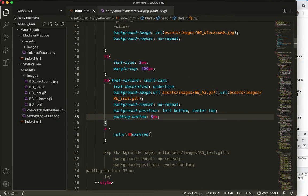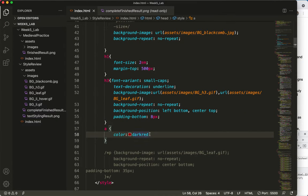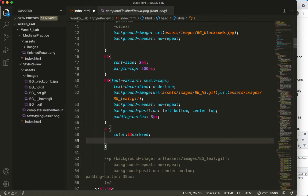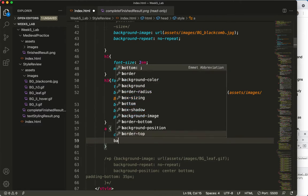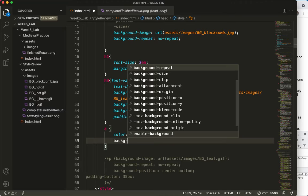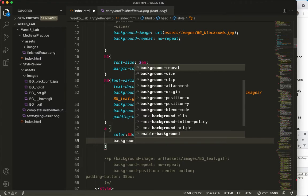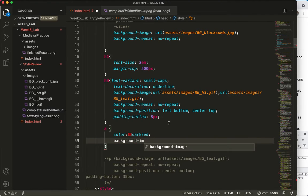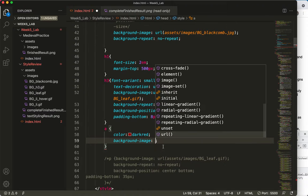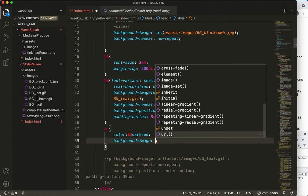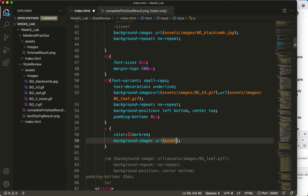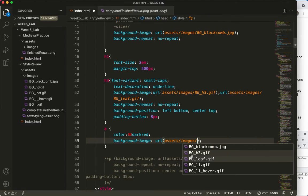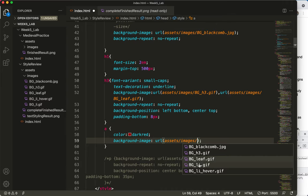So let's come over to our code. We already have an A tag set up, and let's add to it. I'm going to say background image, and then I'll choose the URL, and I'll start typing.